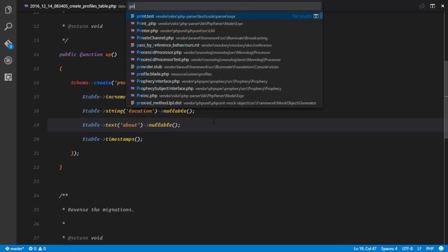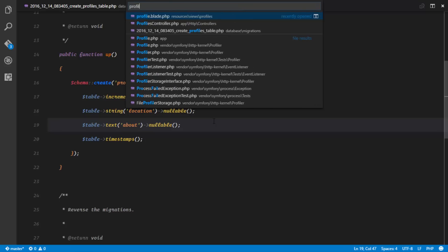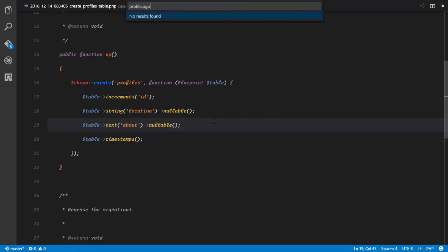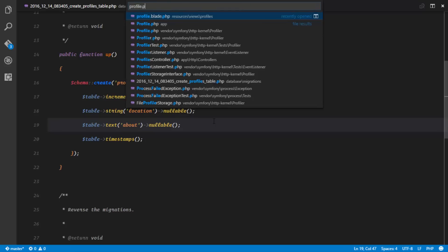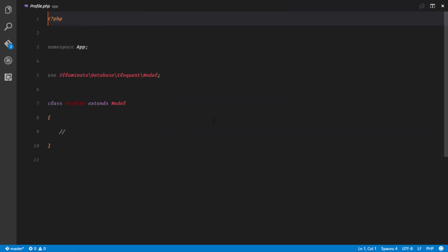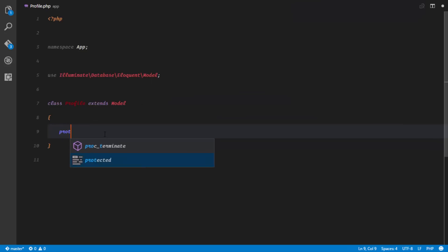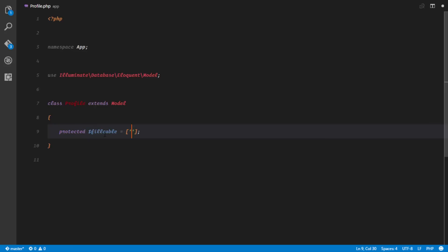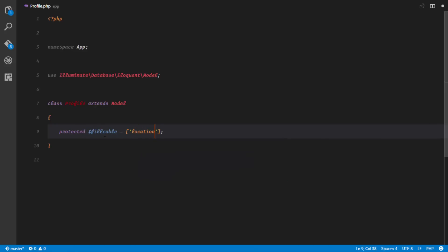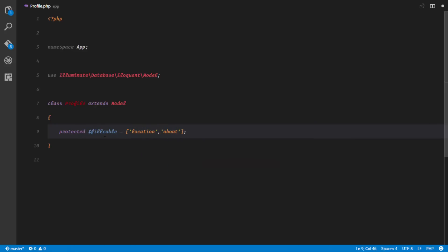I'll head over to my Profile.php, and here I'm first of all going to make those fields fillable. So in my fillable property, I'm going to have the location and about fields fillable. The next thing I want to do is set up a relationship between the users table and the profiles table.